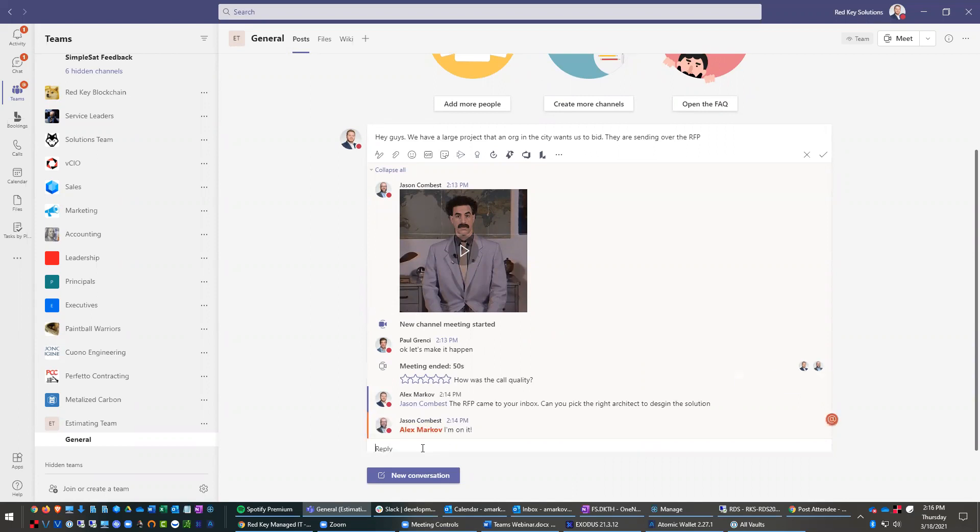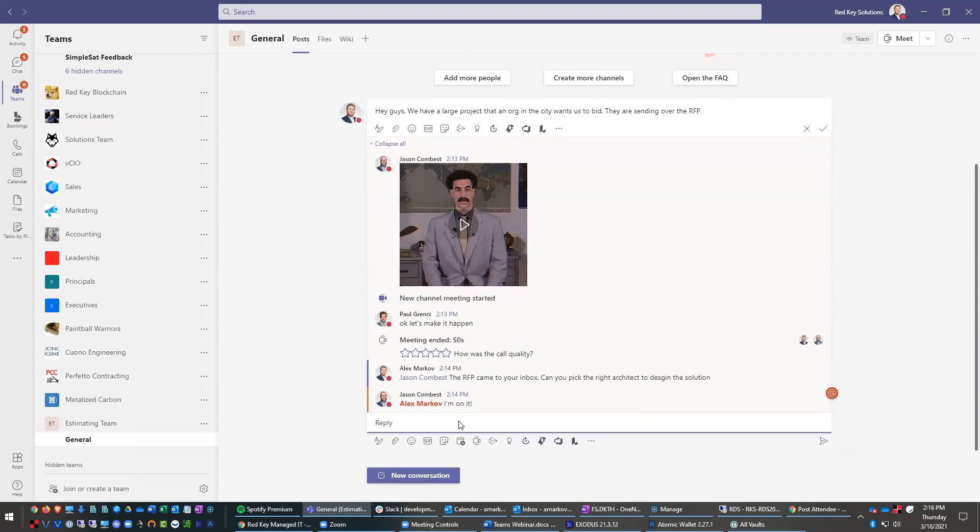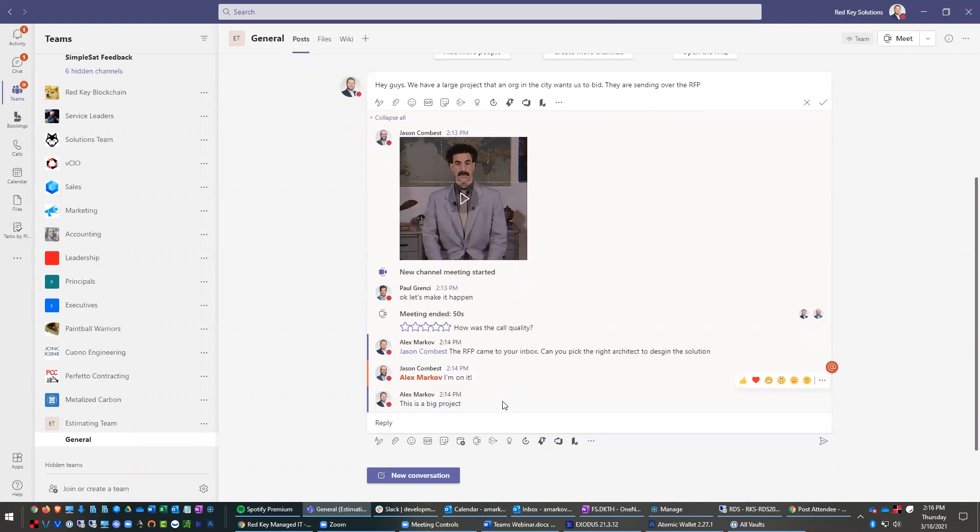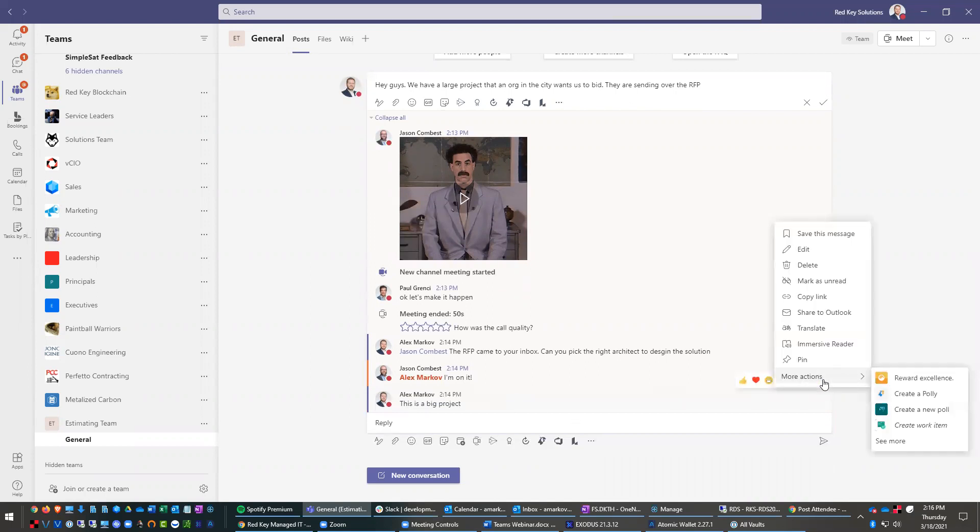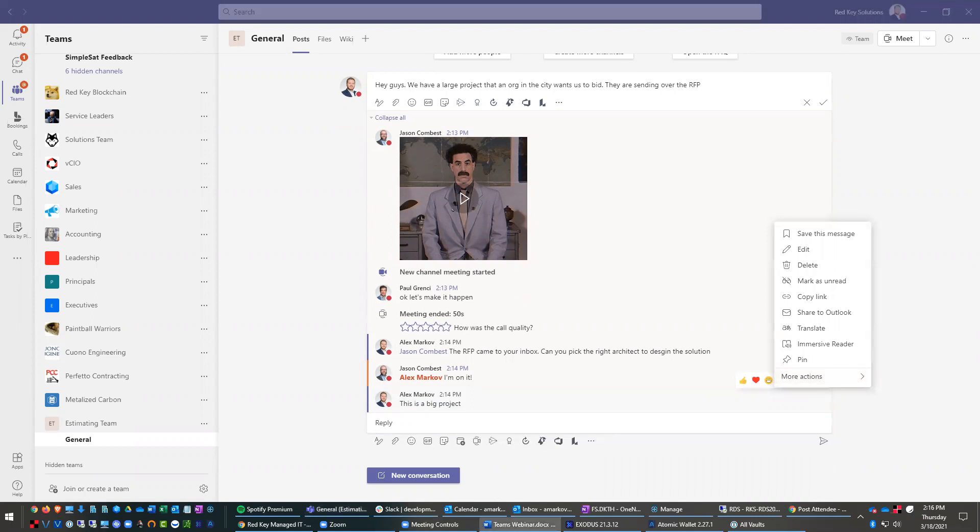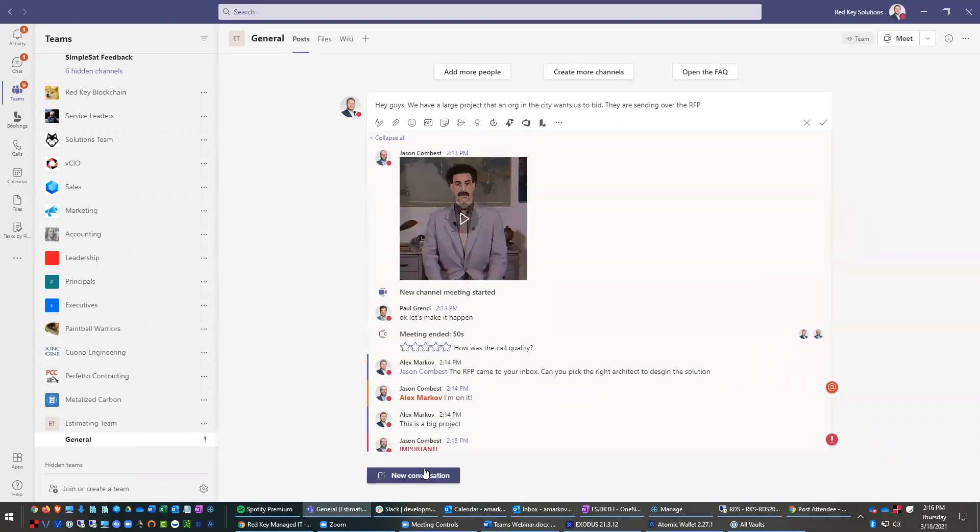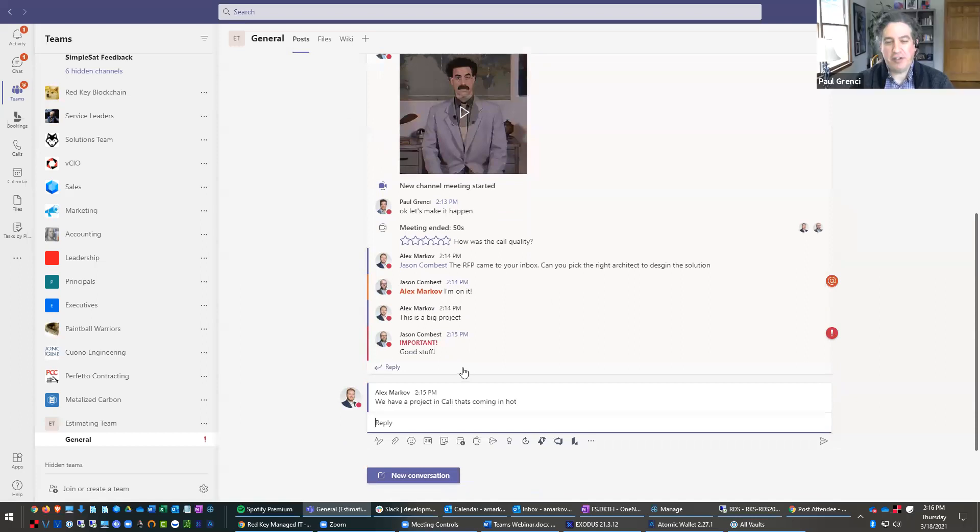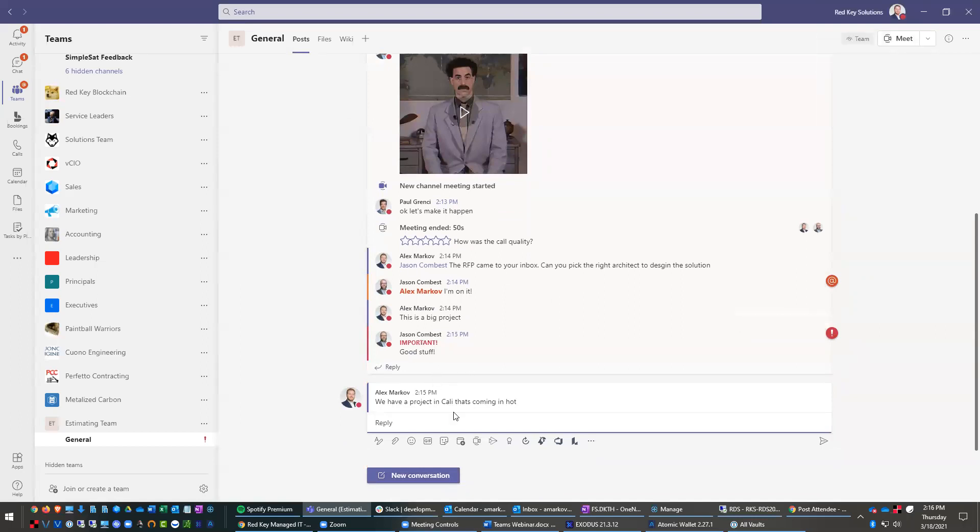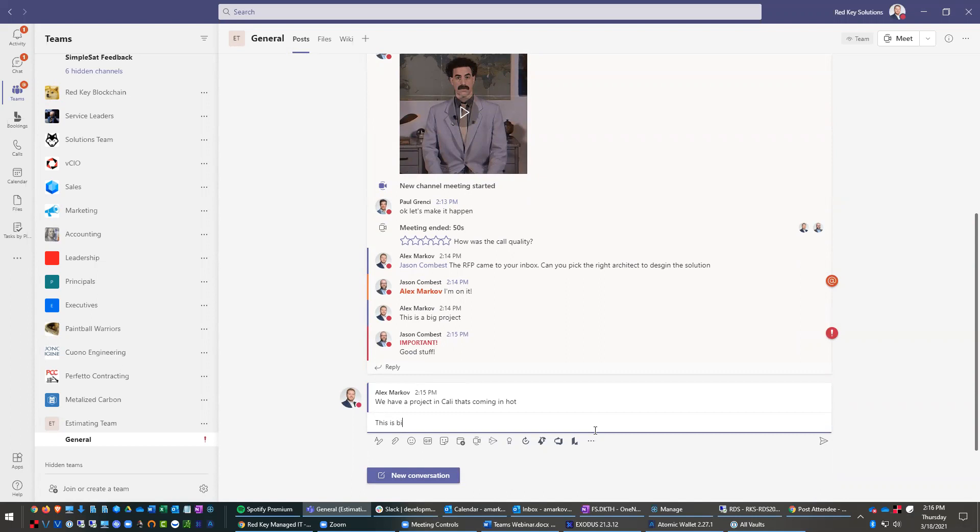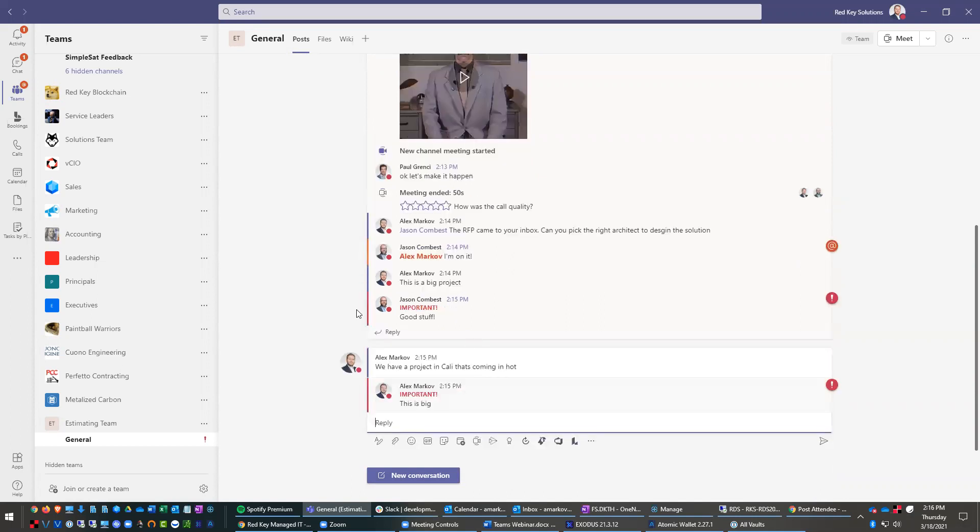You can do control shift I to do an important message. This is a big project. I believe that should have worked. There's our technical difficulties. You can translate. You can pin it. I thought these control shift used to work. Moving on. Control shift I does work. Oh, control shift I. Yes. Sorry. Control shift I. And let's make this an important project. This is big. Yep. So that's how you make it. Control shift I.